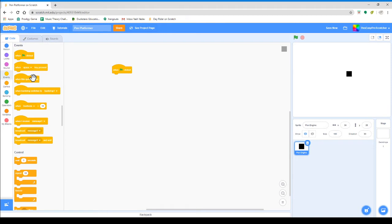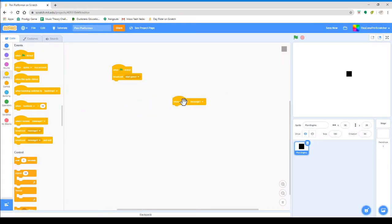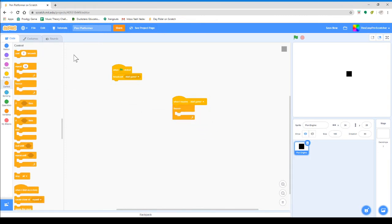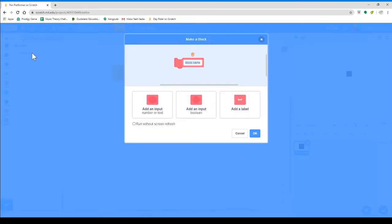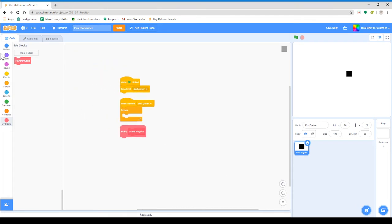Now we'll do when flag clicked, we will broadcast a new message called start game. And then we will do when I receive start game, we will grab a forever loop and create a new block and call this player physics. Every block that we make always has run without screen refresh, so always click this option. Then click OK. And then we'll put player physics here.